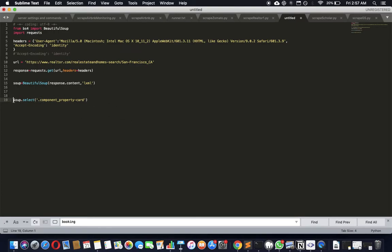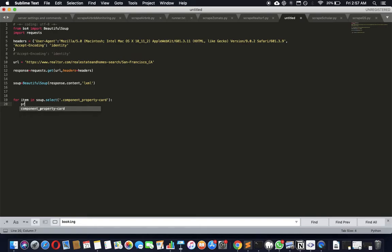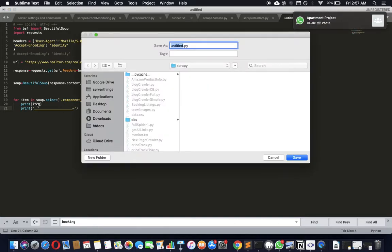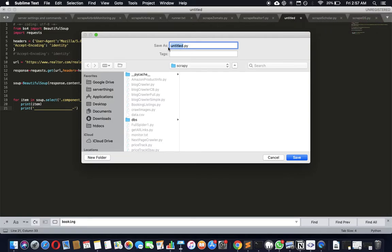This will give us an array. We'll iterate through the array - for item in array, and then let's print the item and see what happens. Let's also print a separator so we can understand what's going on.